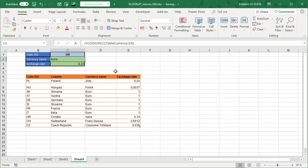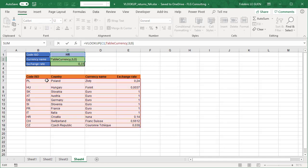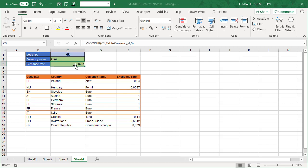In this example, everything looks perfect. We have the function VLOOKUP, with looking for the value HR, in my table here, perfect, and we look for the ISO code, that's correct. We want to return the column 3, that's it, so everything looks fine. And what about the next one?